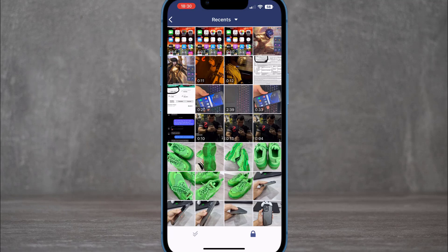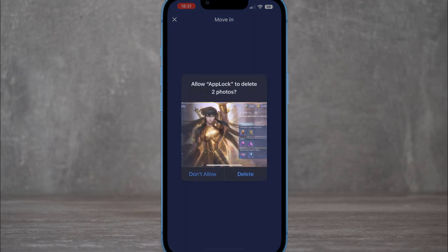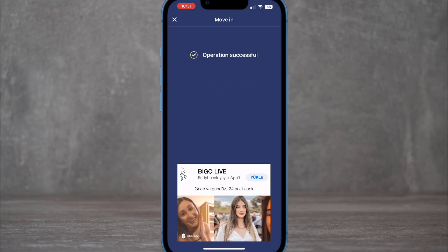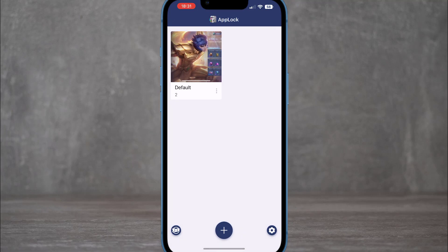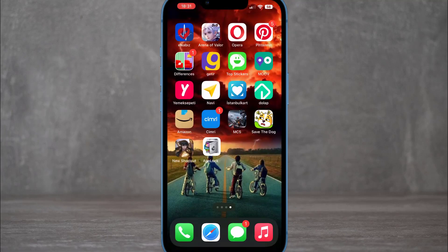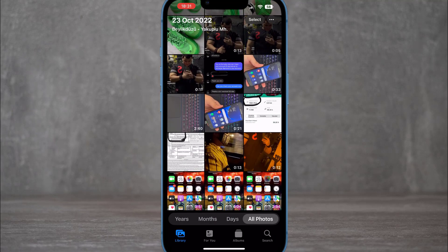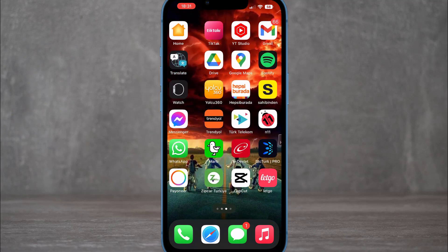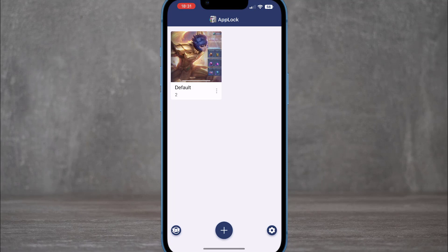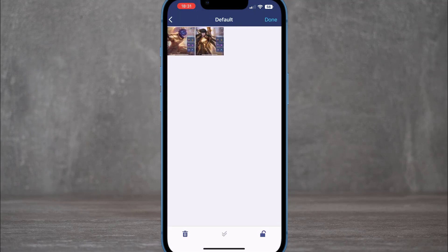Create an album by tapping Allow to access your gallery. Choose the photos or videos you want to hide — I'm selecting these two photos — and tap Confirm. It will ask you to delete the originals, so go ahead and delete them. When you check your iPhone gallery, those photos will be gone, and they're only accessible inside the app using your six-digit code or Face ID.